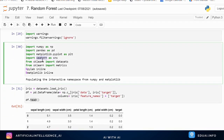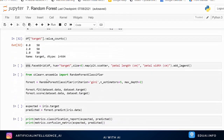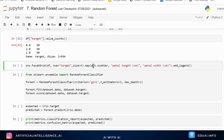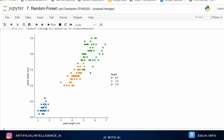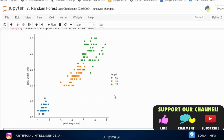We use seaborn to plot a scatter plot to visualize the data. A key rule of thumb: always import the data, understand the data, and plot the data if possible. Plotting makes it easier to visualize and understand the data, which helps you decide which machine learning model can fit best on the data.